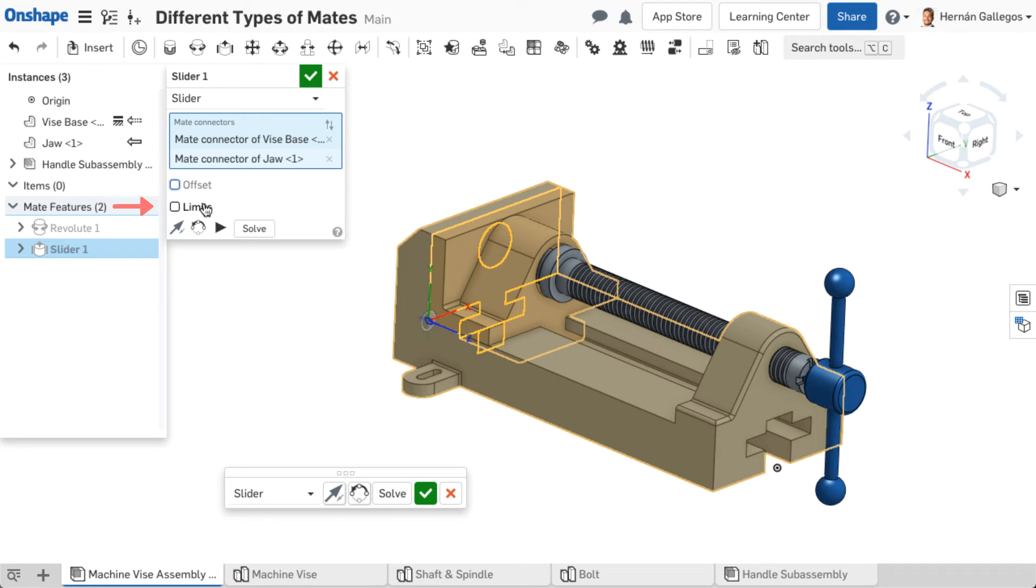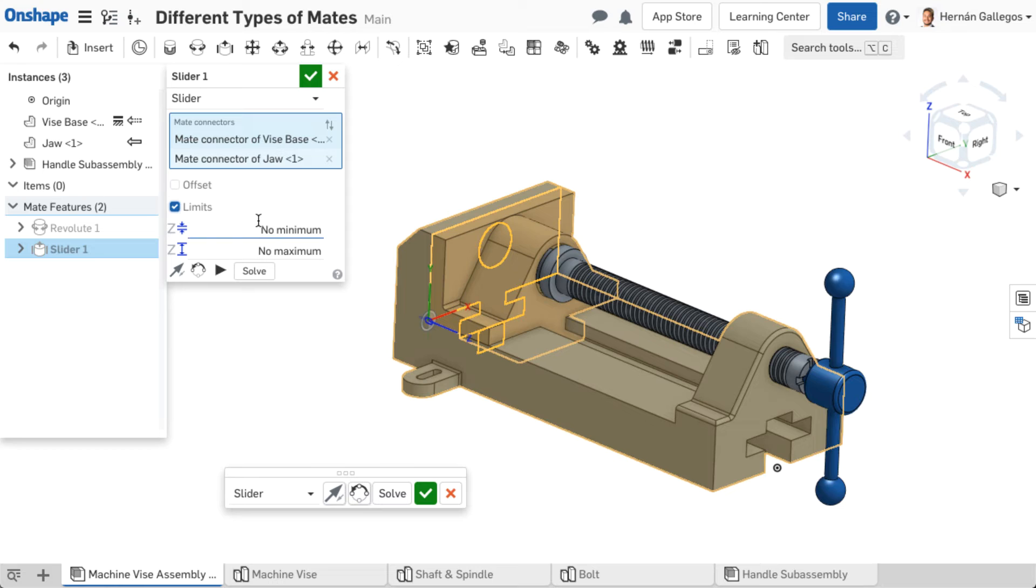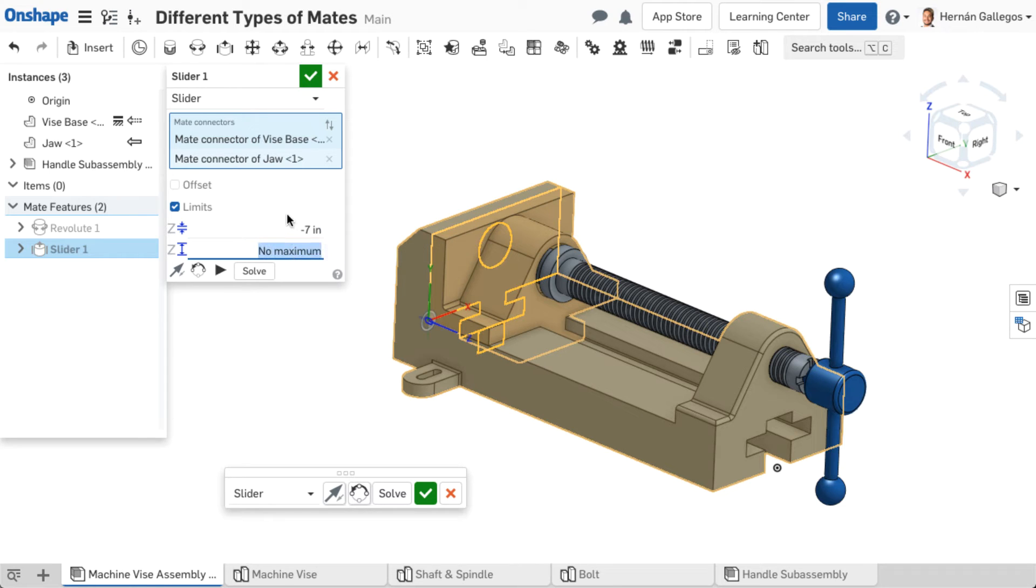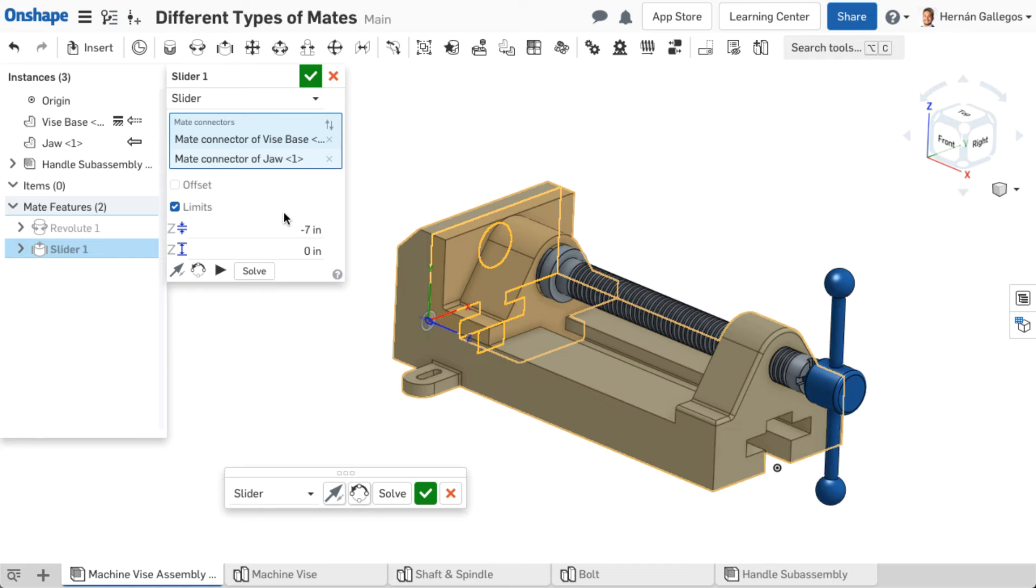Limits are available for mates that allow movement. The only exception to this is the ball mate. Limits bound motion about the degrees of freedom allowed in that mate type, by inputting a value for a minimum and or maximum limit. Note, a smaller value must be in the minimum option versus the maximum option. Depending on the axis alignment, a negative sign might be needed on the value to define the correct direction for the limit.